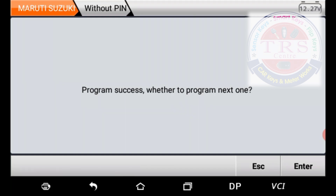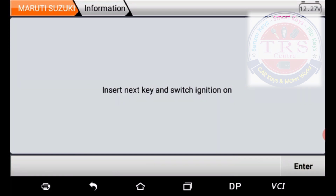The tool says: program success — whether to program the next one? Yes, I want to program the second key also, so I press Enter to program the next key. Insert the second key, switch ignition on, then press Enter. The tool communicates and now shows: number of current keys — two. Two keys are programmed successfully.